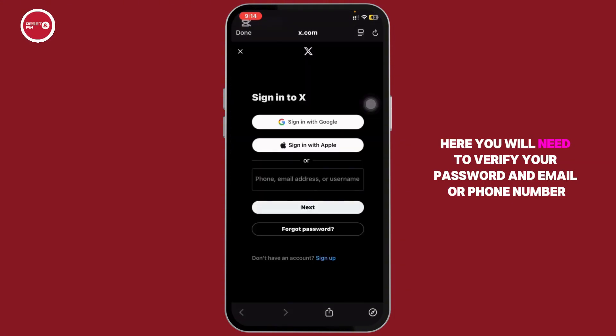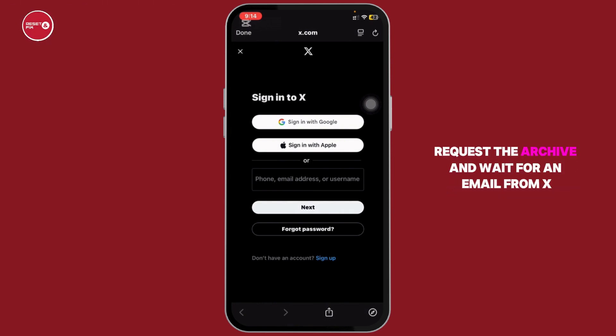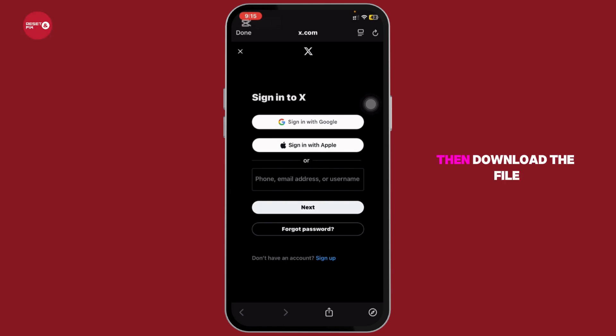Here, select Download an Archive of Your Data. You will need to verify your password and email or phone number. Then request the archive and wait for an email from X.